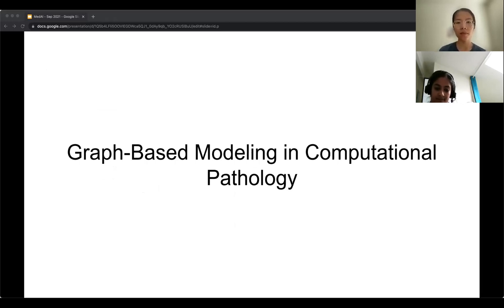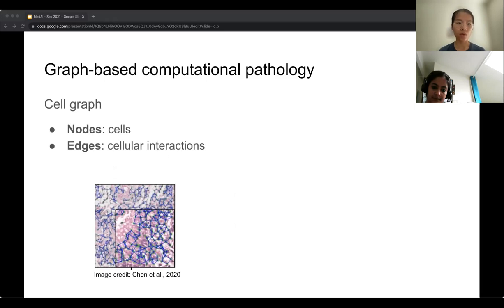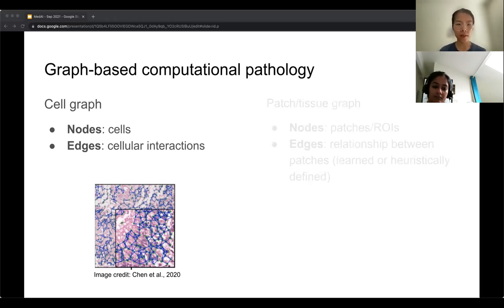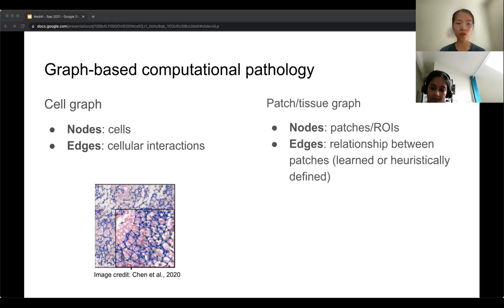You might wonder: since histopathology slides are images, why would graph-based modeling come into play? There are two main branches of graph-based computational pathology. One is based on a cell graph, where nodes are cells and edges represent cellular interactions within a whole slide image. Another approach uses a patch or tissue graph where nodes are small patches or regions of interest, and edges represent relationships such as distance between patches.